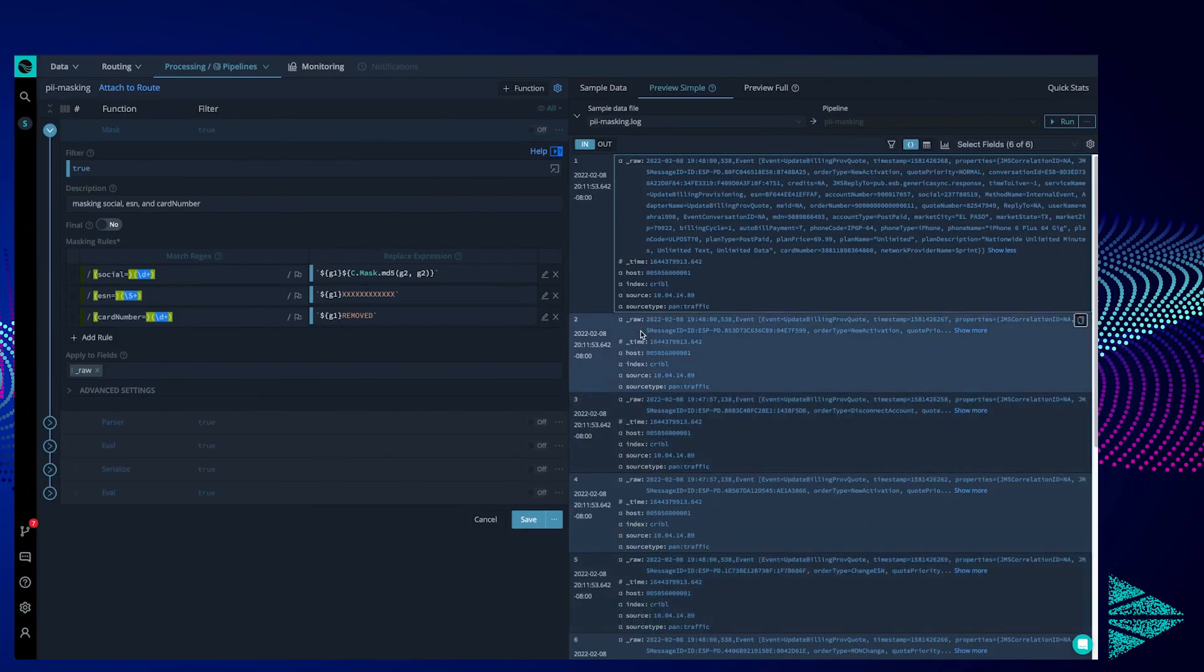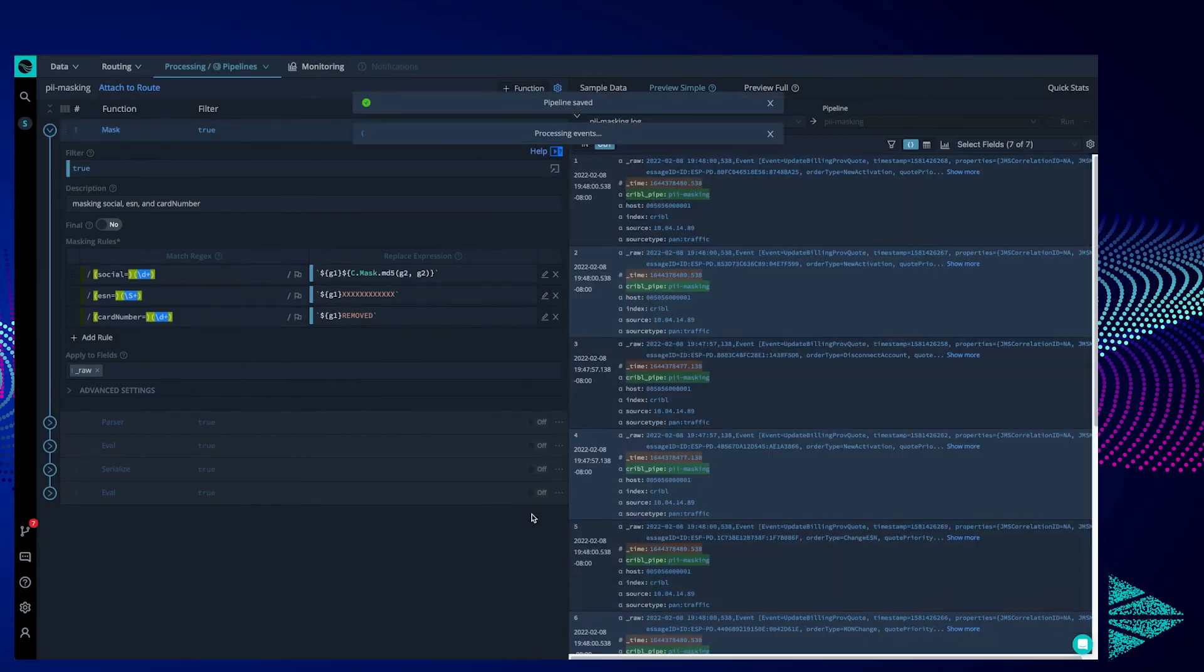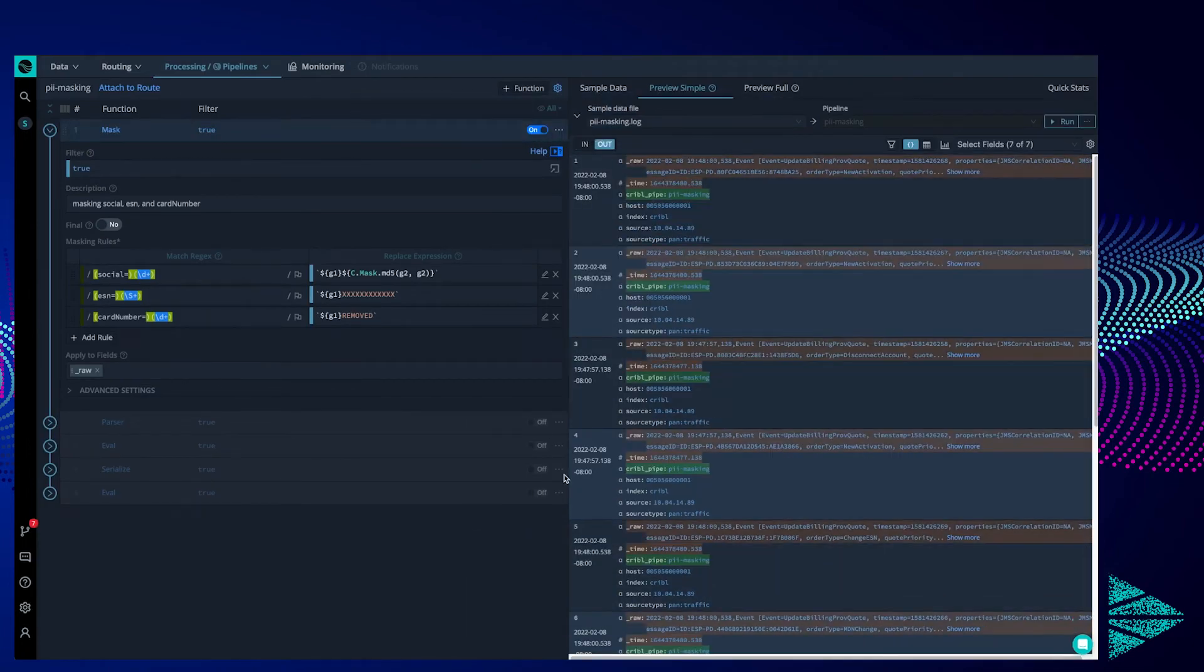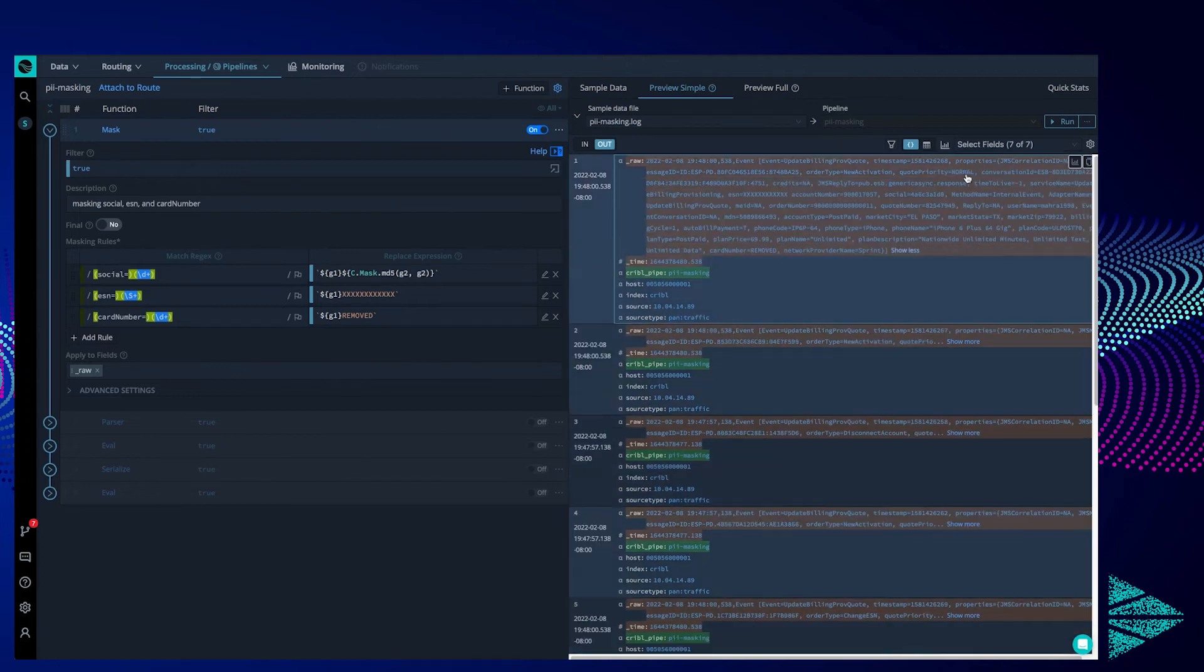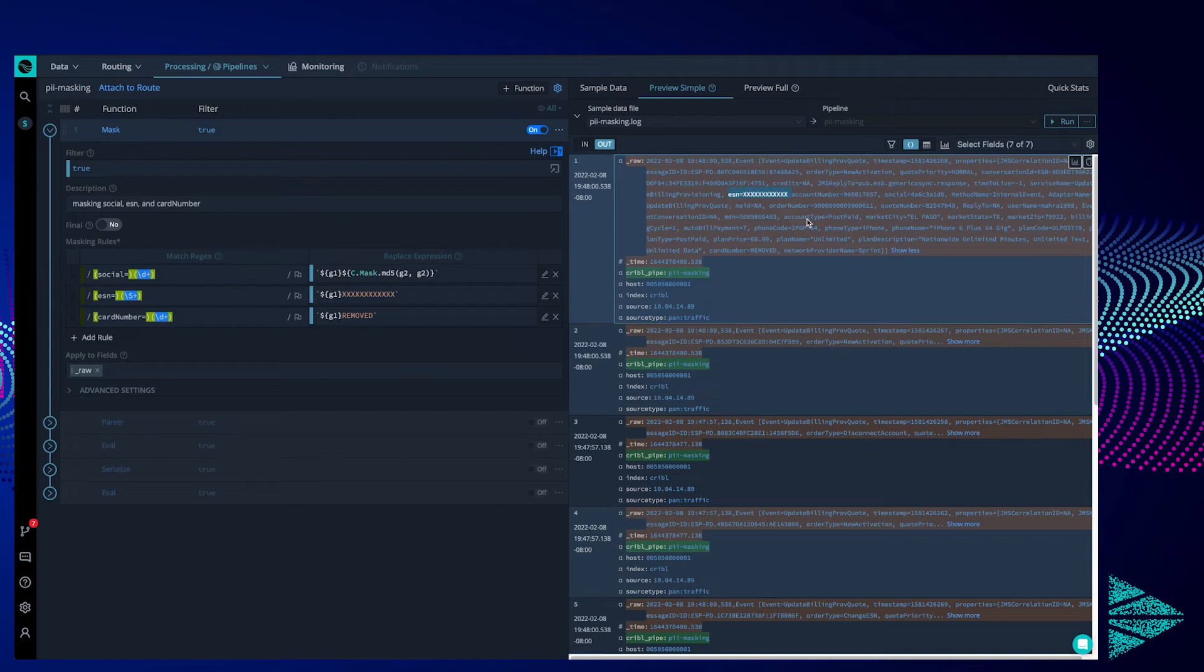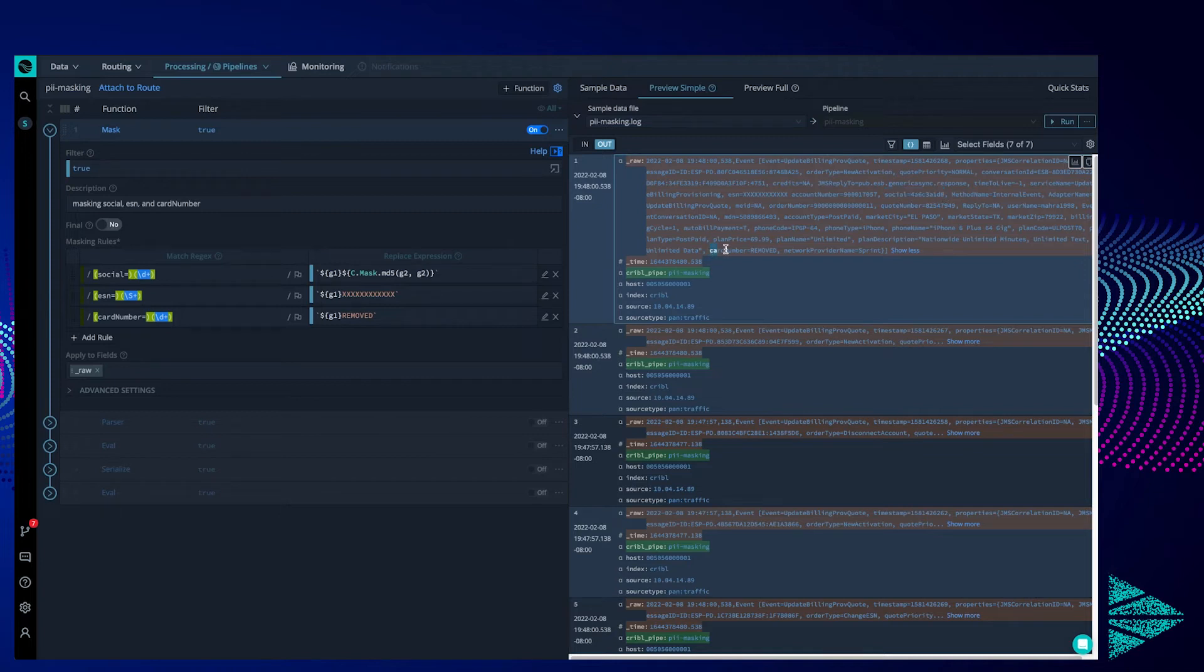Moving on, if we enable this function and save, we can see how it affects our captured events on the right hand side here. ESN, masked. Social, masked. Card number, masked as well. And with just 5 minutes, we have stripped the PII out of this data stream.